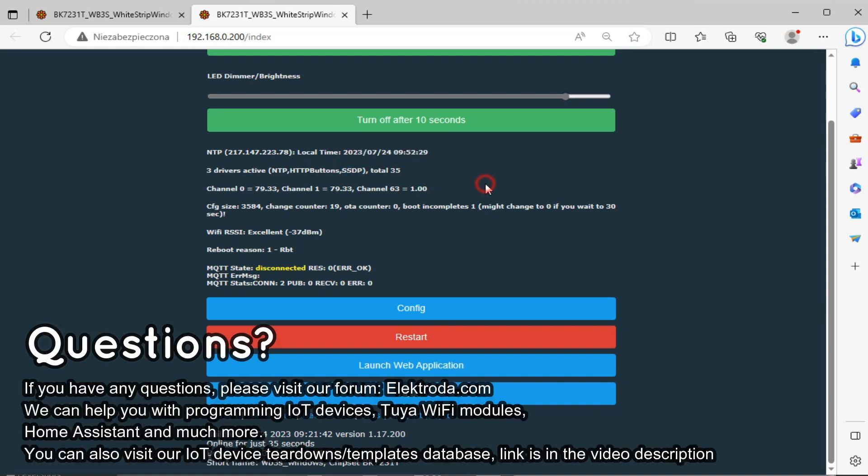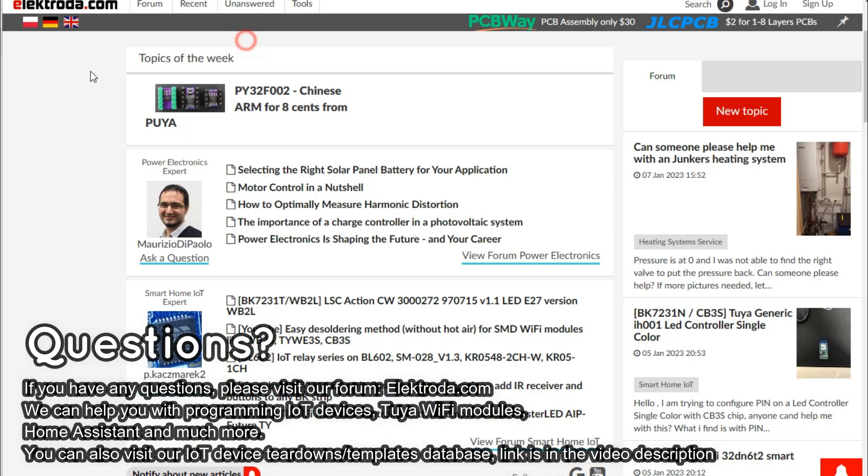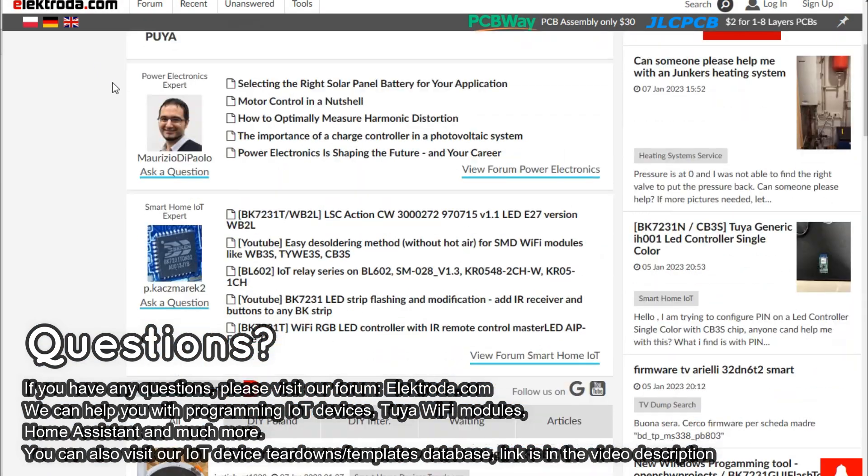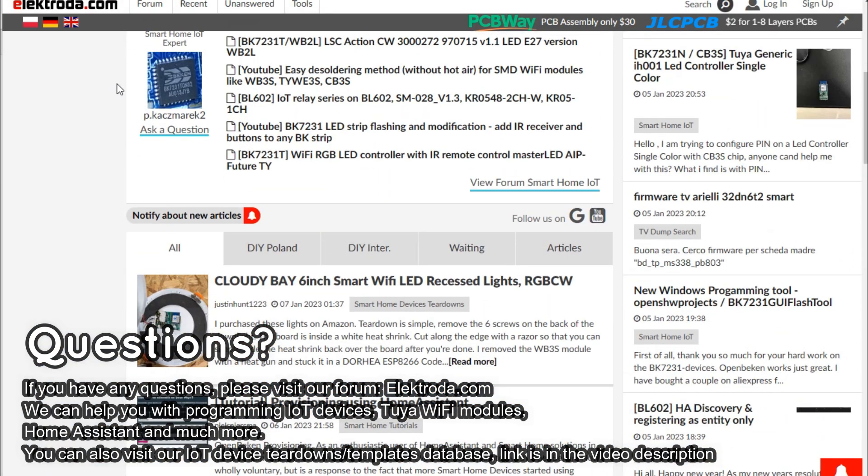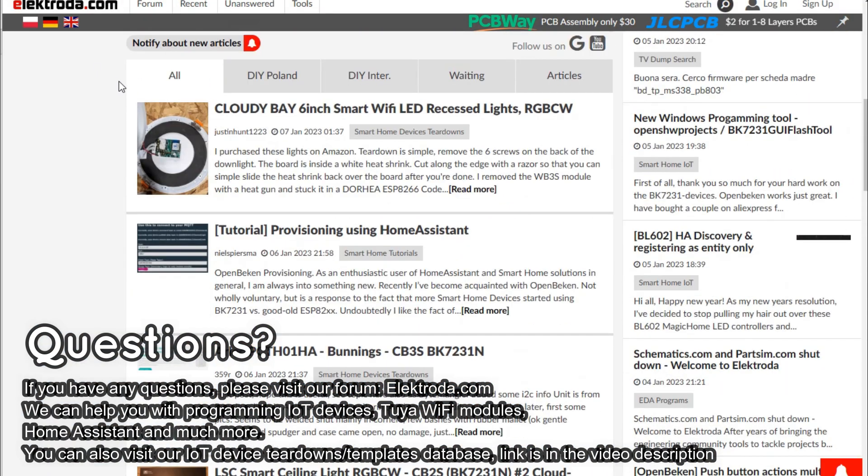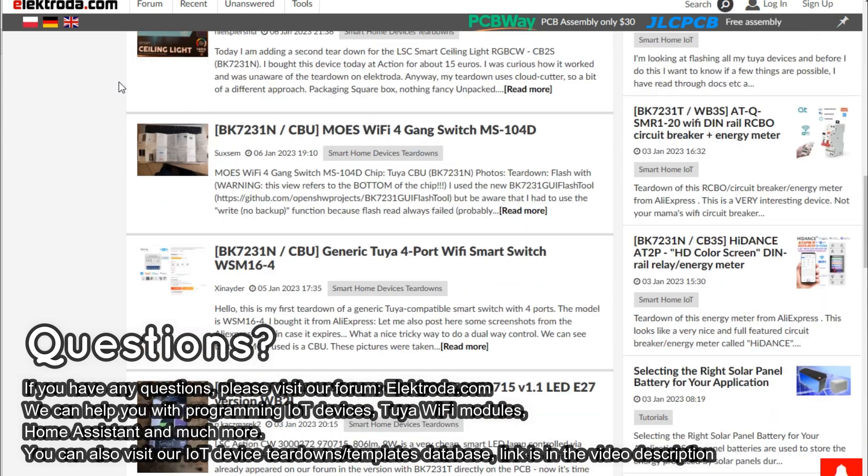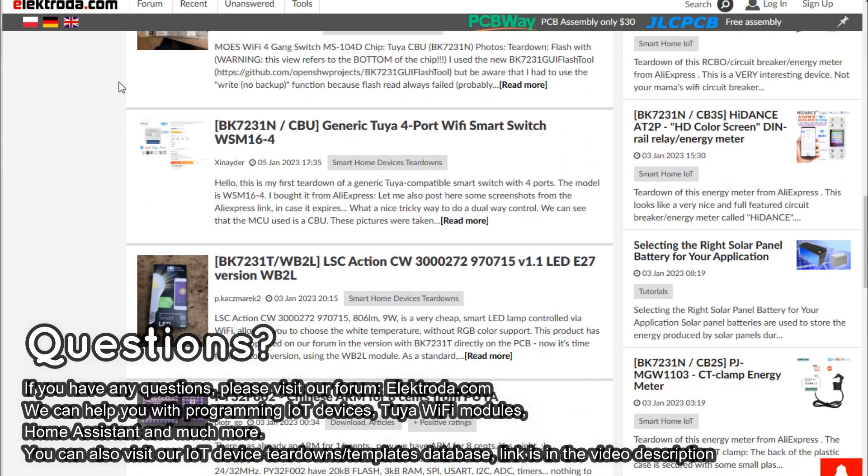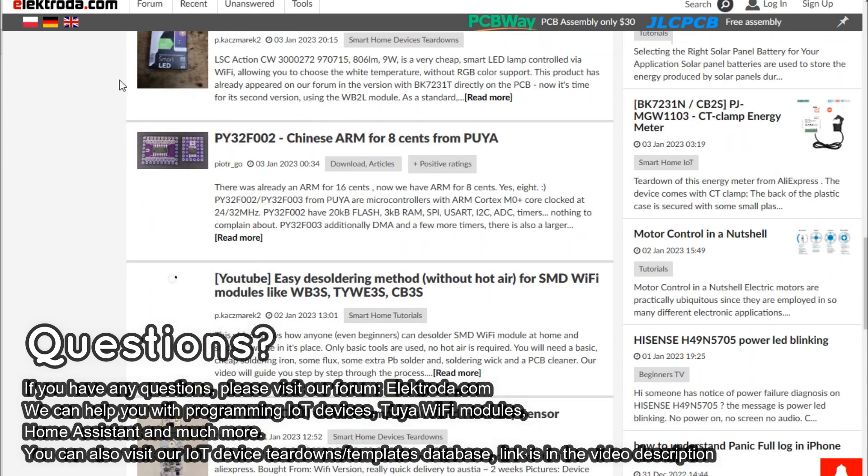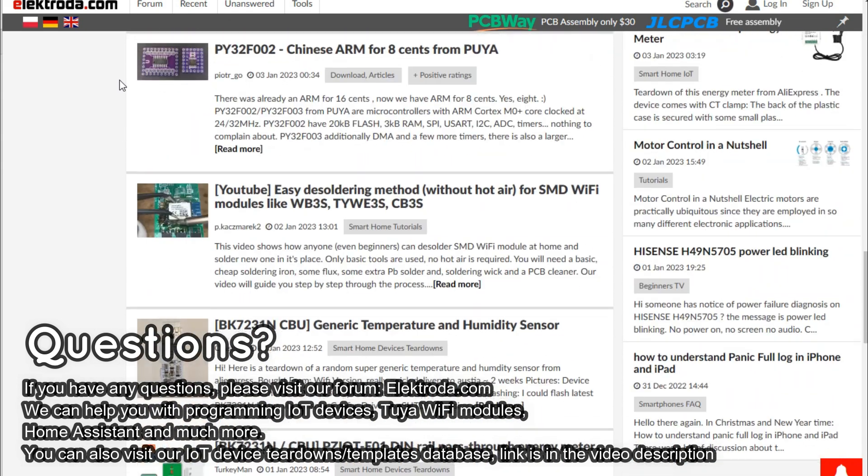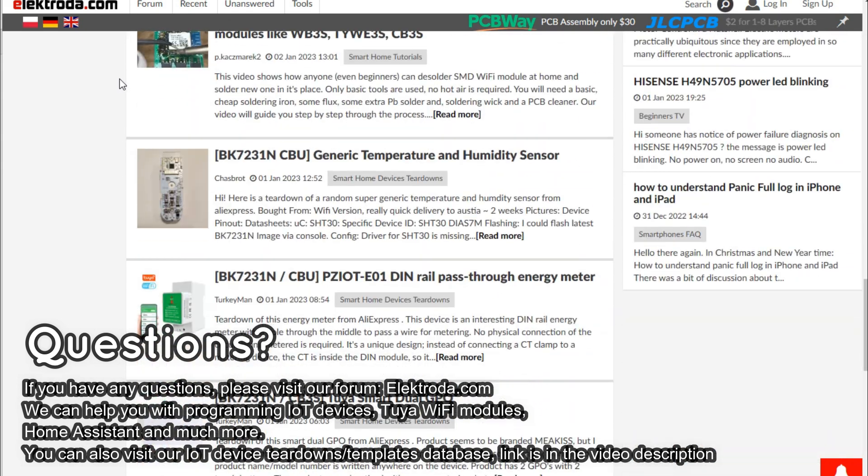Thank you for watching. If you have any questions, please visit our forum. You can also consider visiting our IoT device teardowns list, which has currently over 350 entries. See you on Electroda!